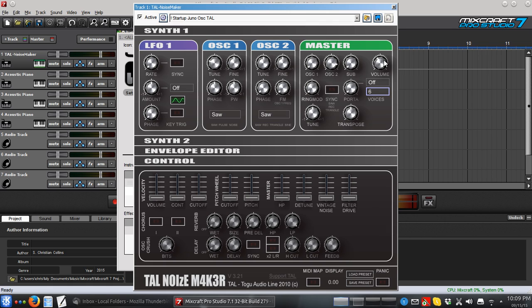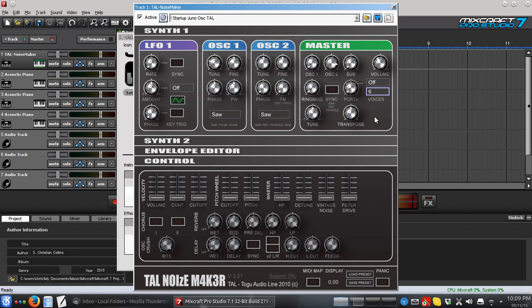Anyway, then we have master volume. And we'll skip ring mod, sync, and I guess this is just like a master tuning, but we'll skip ring mod and sync for now as well as this other stuff. That should be a good starting point.